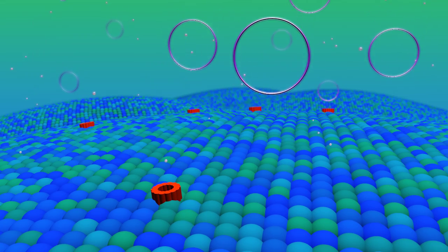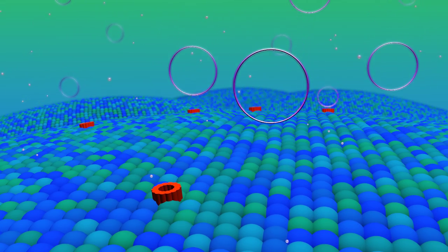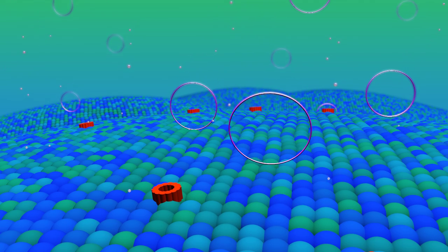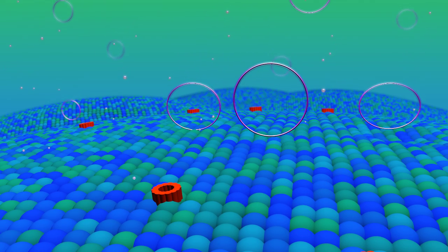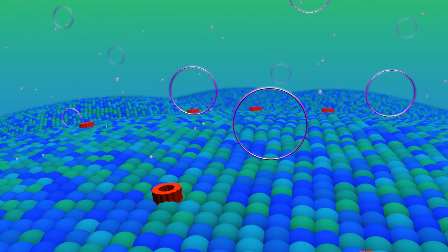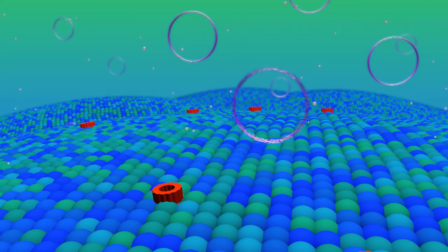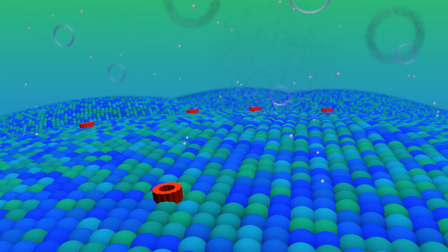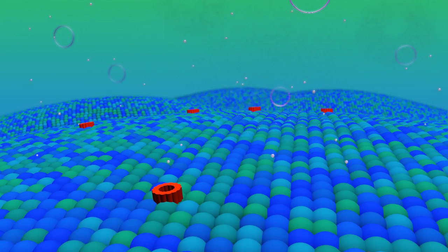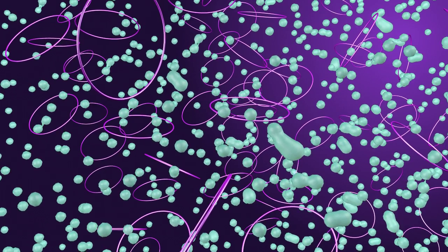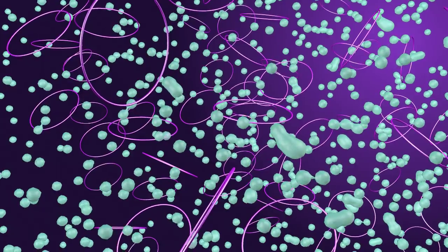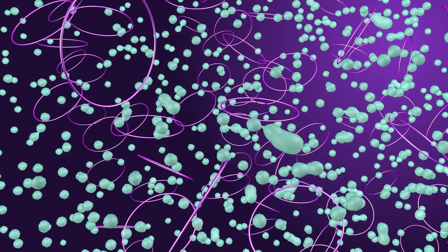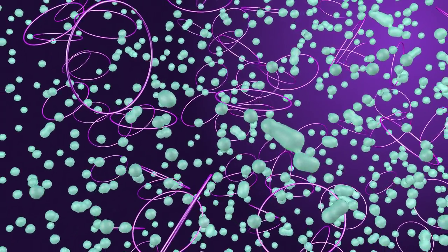A small piece of DNA cannot enter a cell by itself. To overcome this barrier, we have engineered a material that assembles with DNA to form nanoparticles.